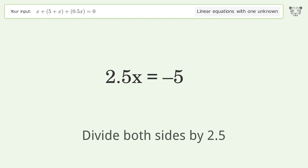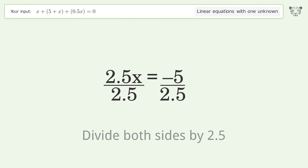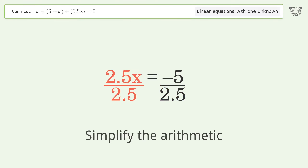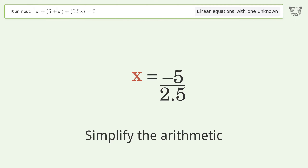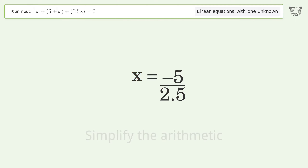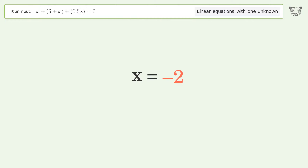Divide both sides by 2.5 and simplify the arithmetic. And so the final result is x equals negative 2.